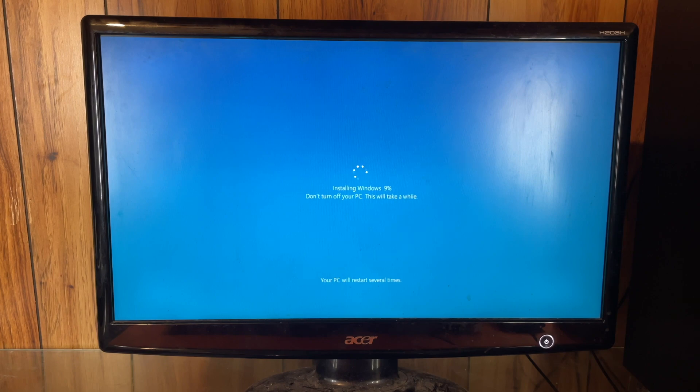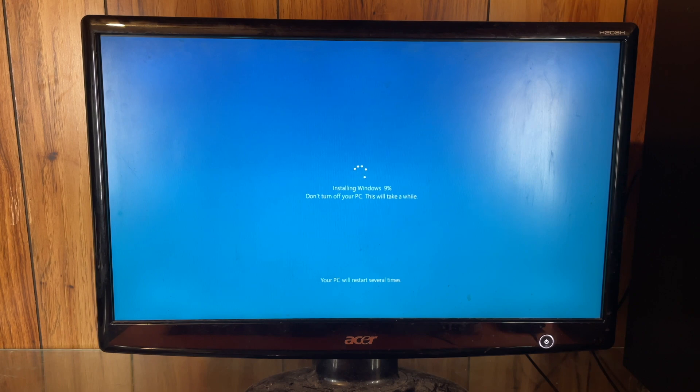So I guess it was the installation that started next, not the setup. I always recommend starting these processes and then going to get lunch or something. It's usually done by the time you get back.